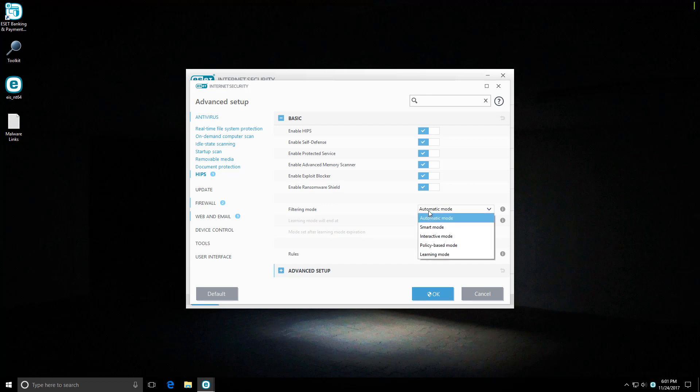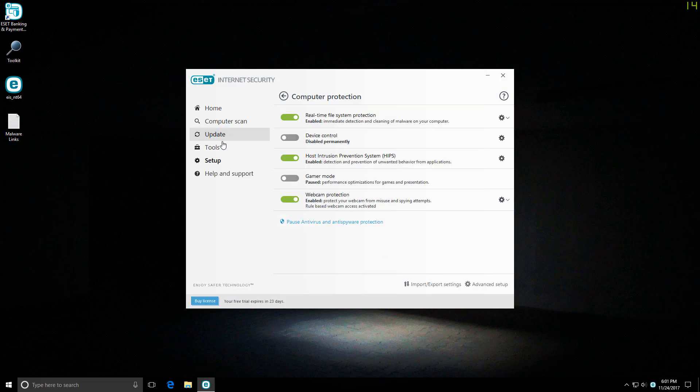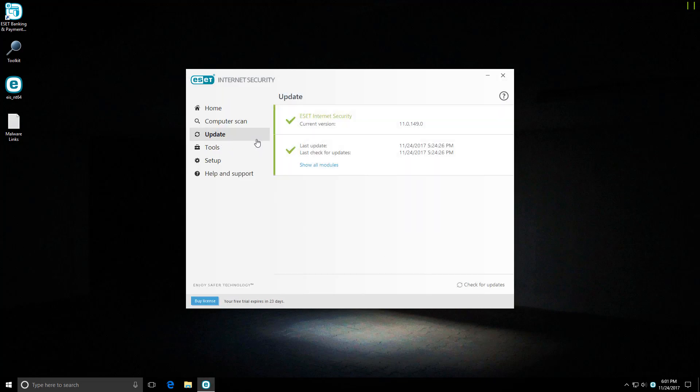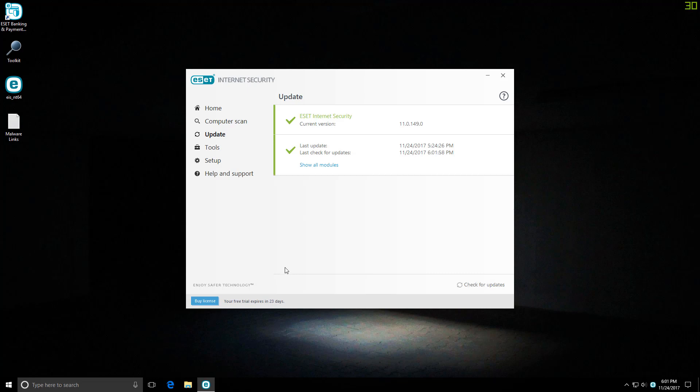They still have the different filtering modes like automatic, smart, interactive, and policy-based, although we may not get much of that because once again ESET is a company that is very good with its signatures as well. So I'm going to first show you that it is up to date and then we will go ahead and start our test.